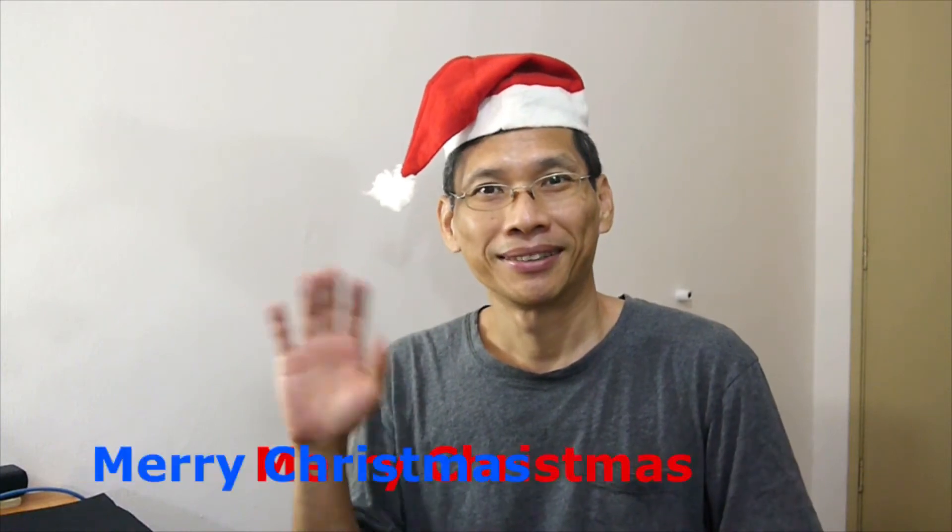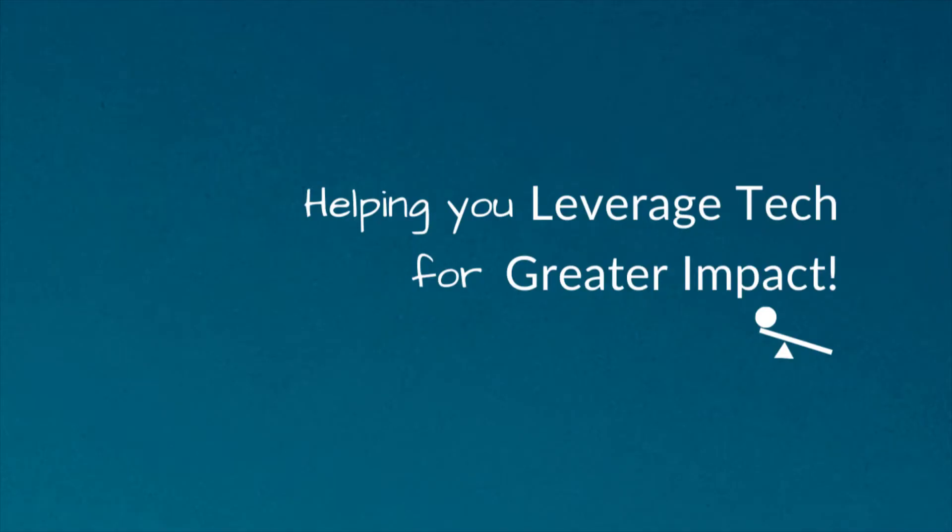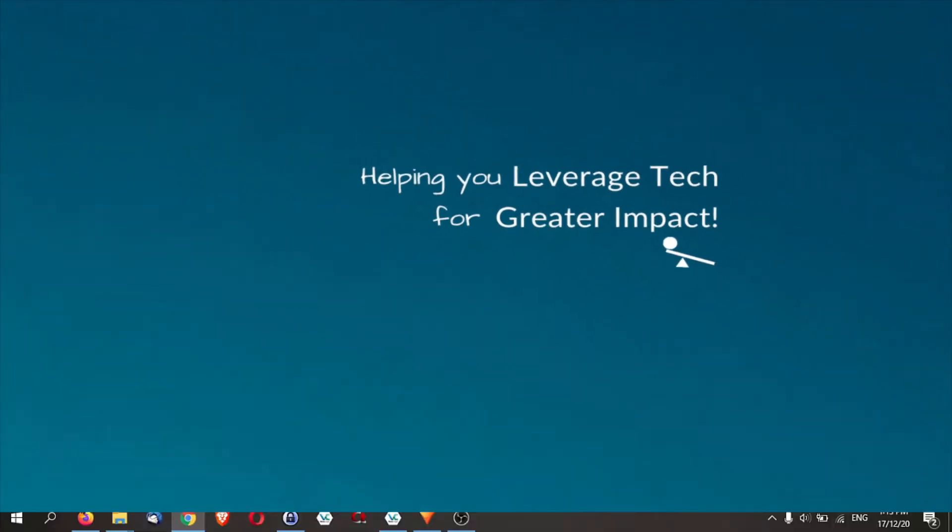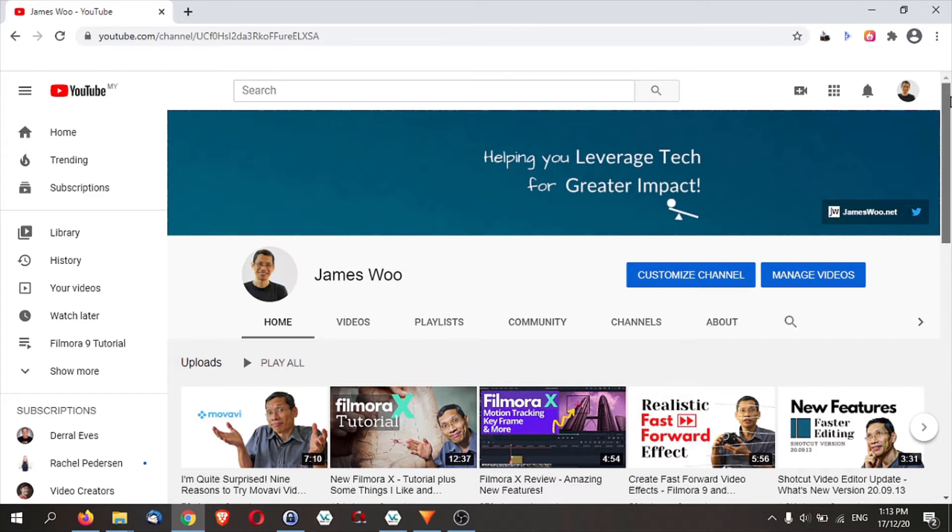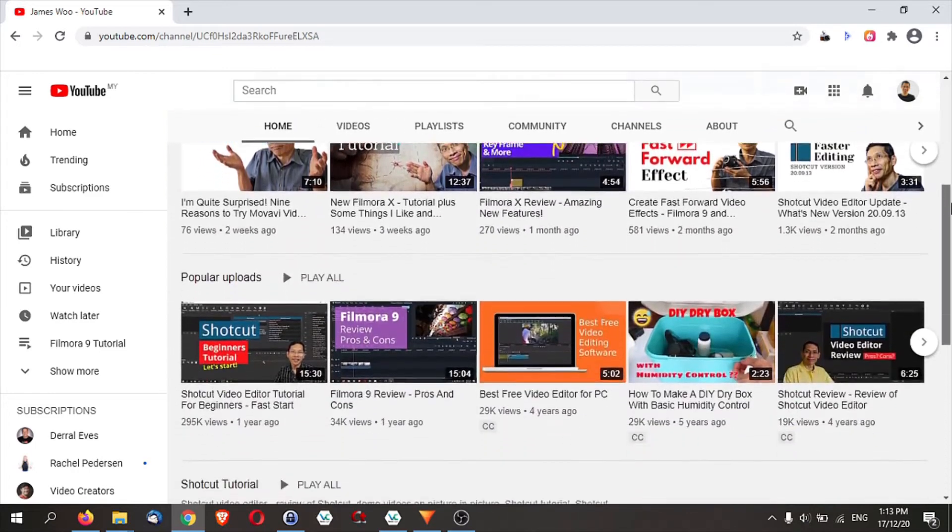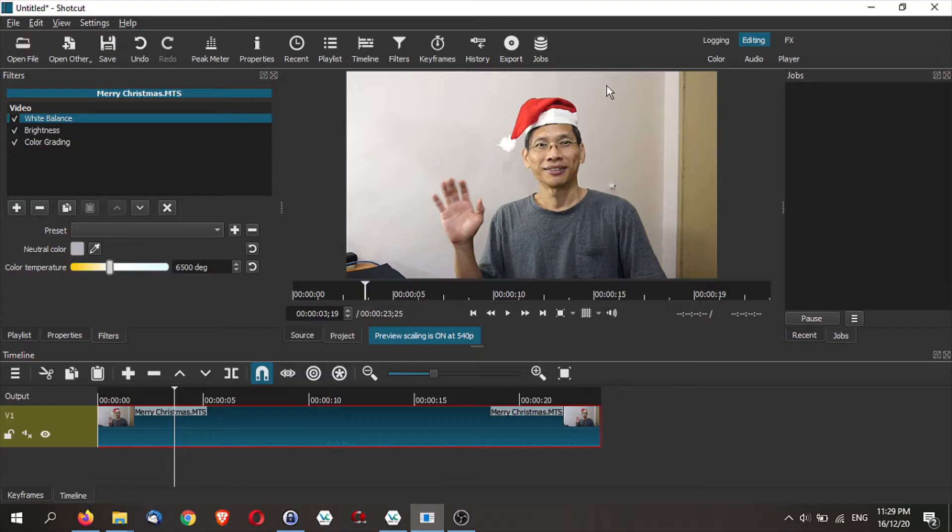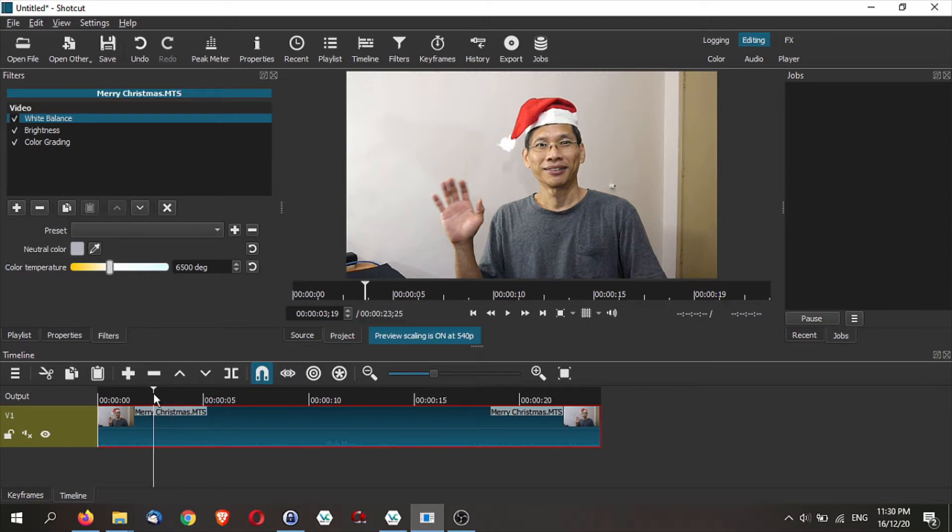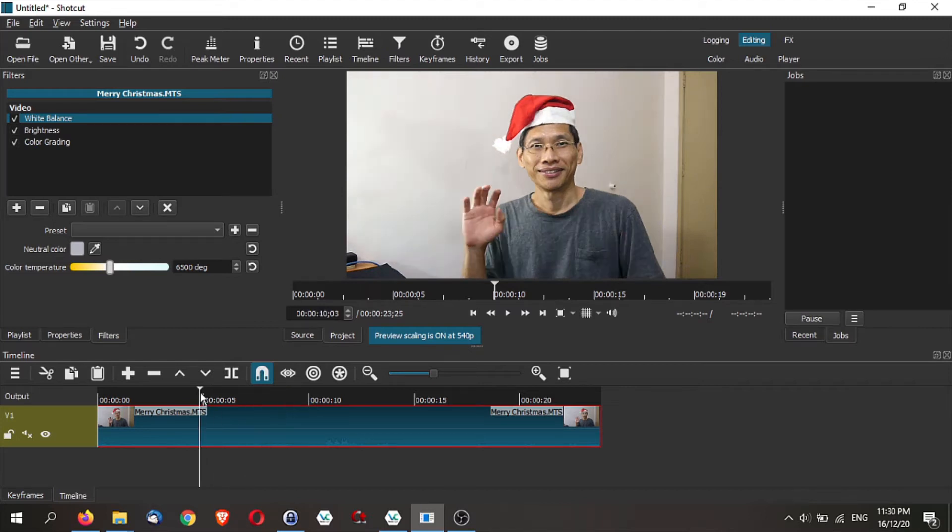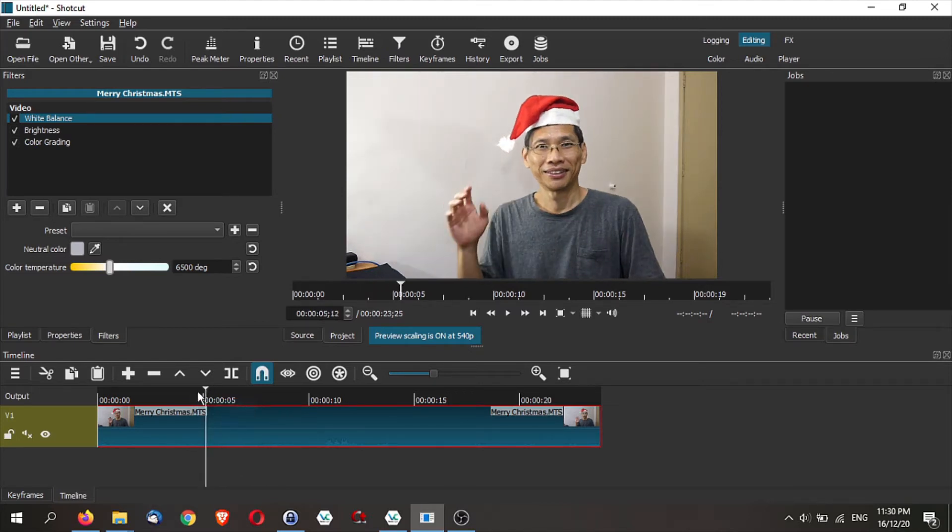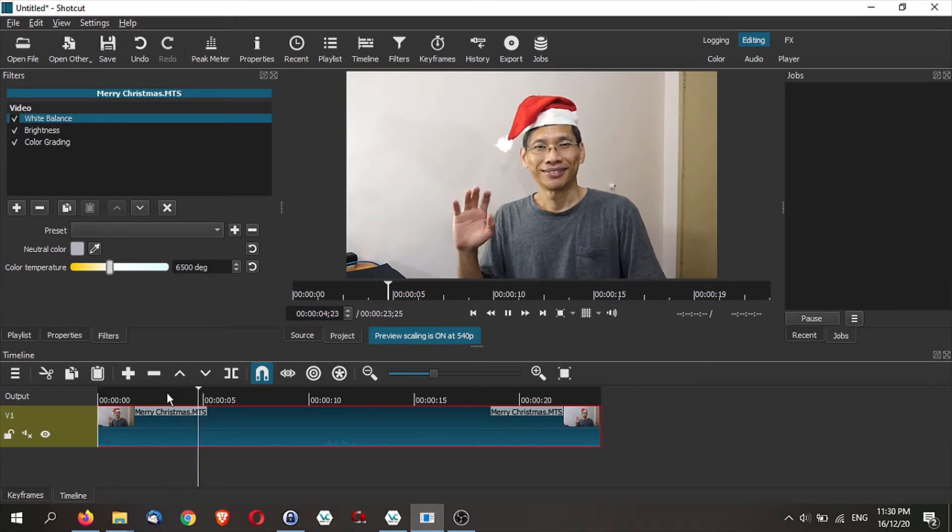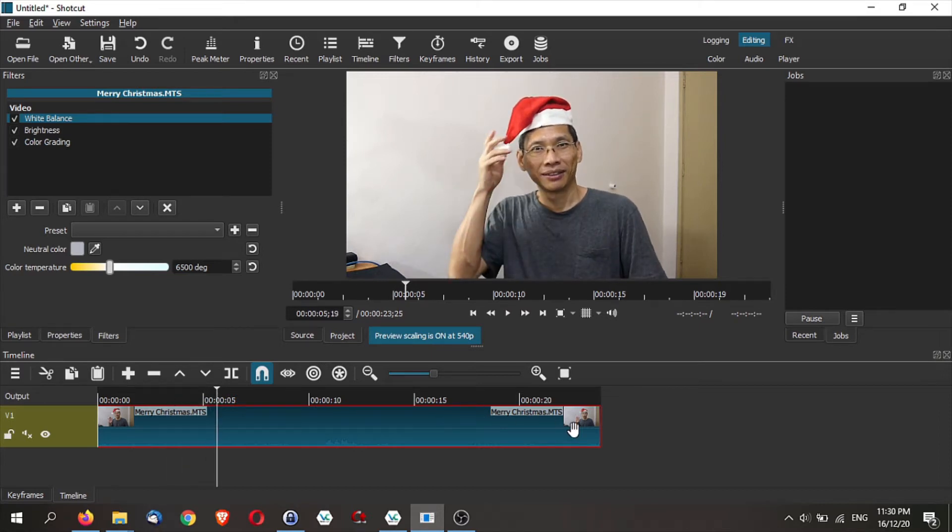In this video, I will show you how to create animated GIF using Shortcut. First of all, what you want to do is get some footage of yourself or any footage that you want to use to create that GIF. I've shot this footage of me and we are not sure whether we're going to have Christmas with everything happening right now.